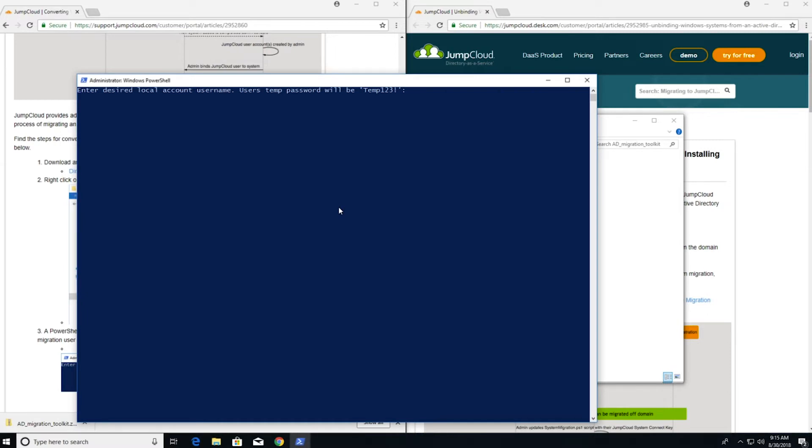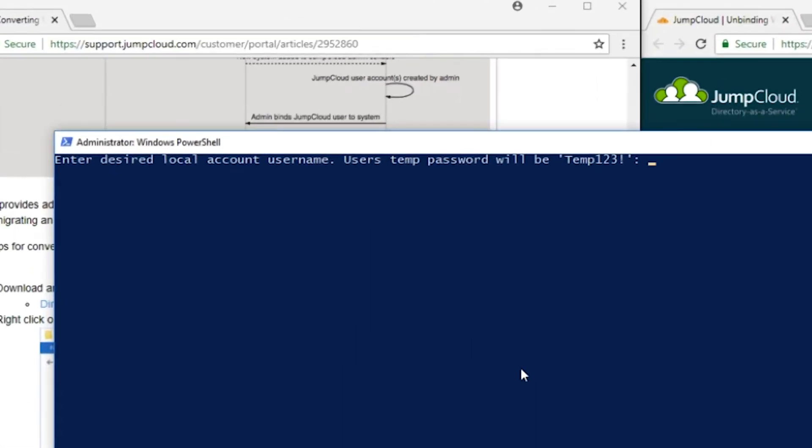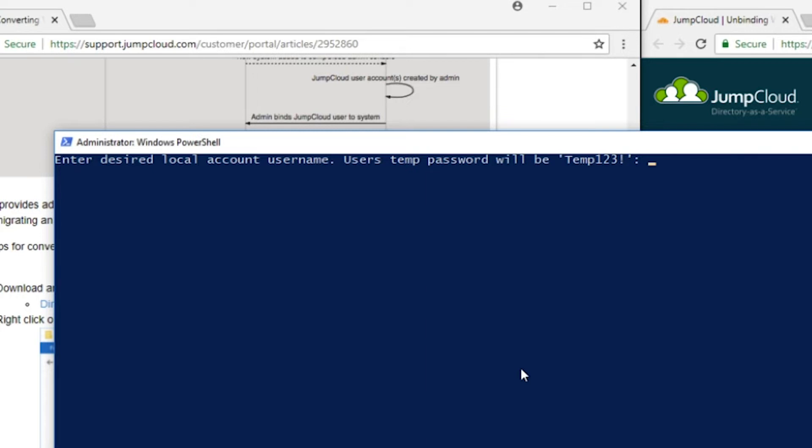At the prompt, enter the desired local account username for the account that you'd like to migrate. In this example, I'll be migrating a user whose domain account is Dwight. For their JumpCloud account, I'll also want to make their account Dwight. Note that their temp password for this account will be Temp123 with a capital T and an exclamation point. This is needed to create an account on Windows. When we bind our Dwight user to the account, his JumpCloud password will overwrite this temp password.